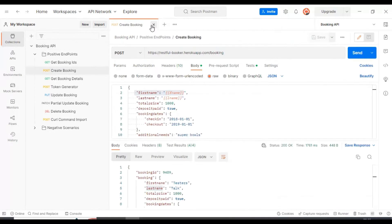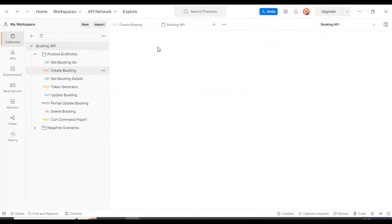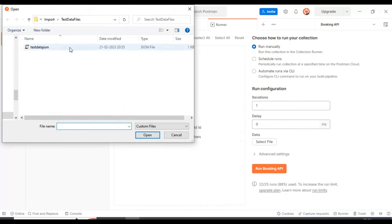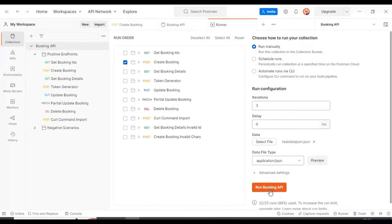Let me close this particular runner and reopen the collection runner. I will uncheck all the API requests apart from the Create Booking API, then select the test data file. We have selected the testdata.json file, and if you look at the iterations it is now three because we are passing three sets of test data. Make sure the data file type is 'application/json', then you can simply run the booking API.